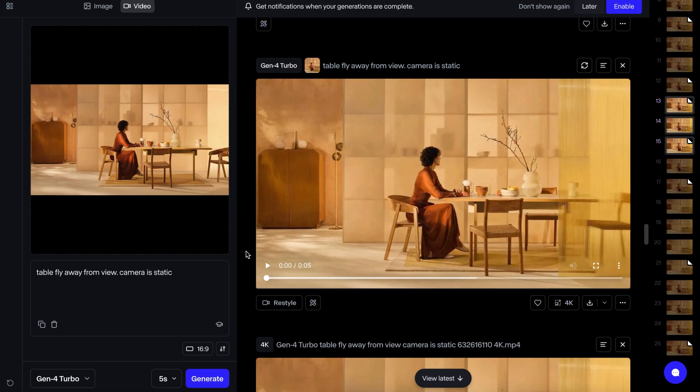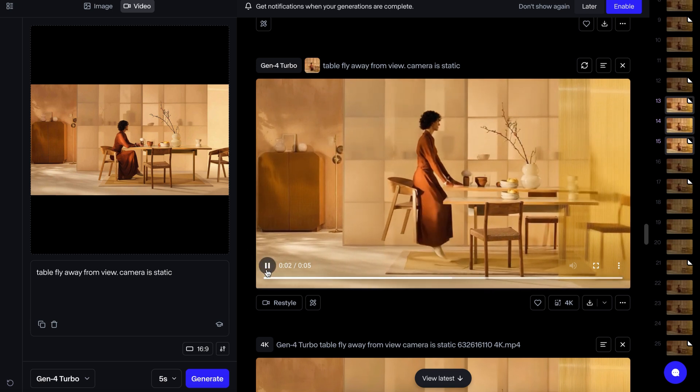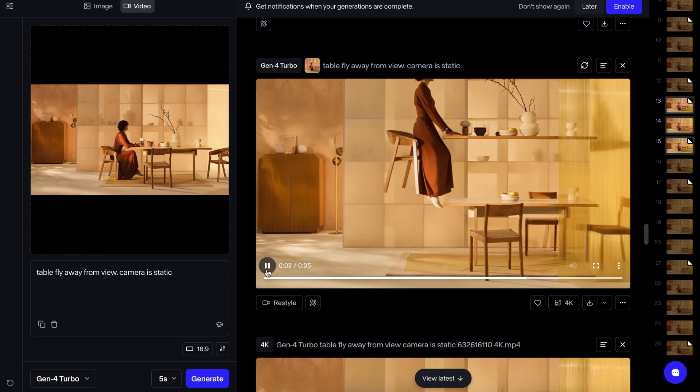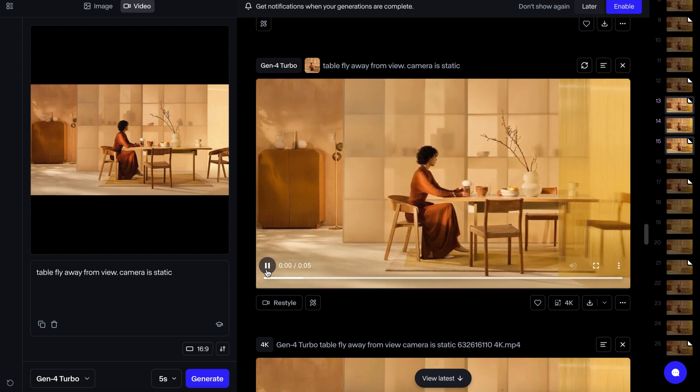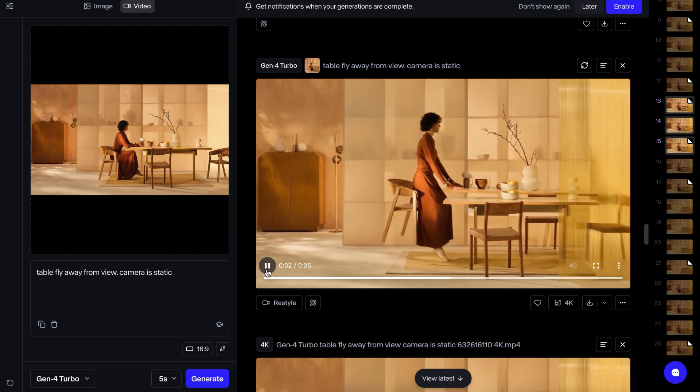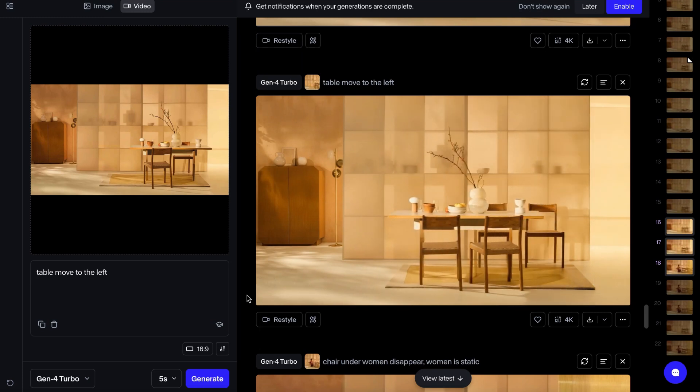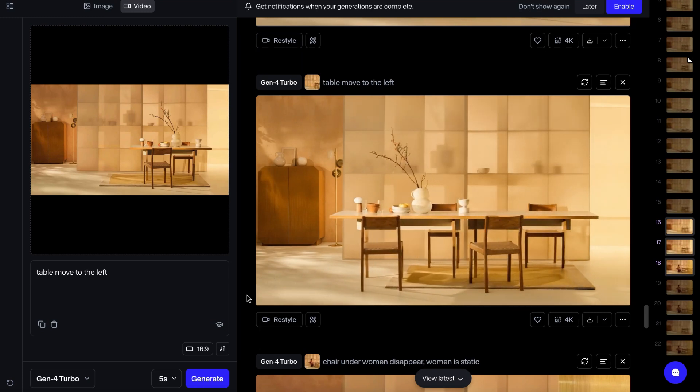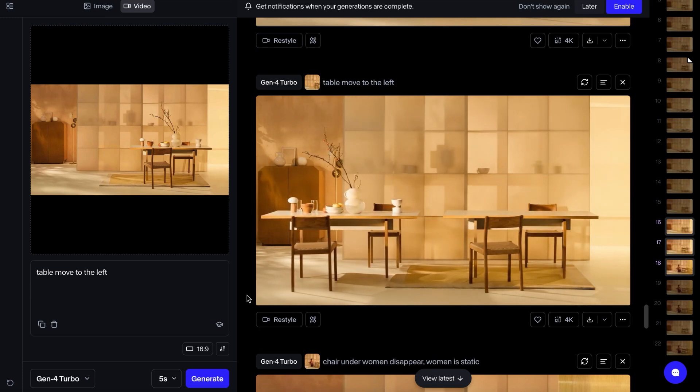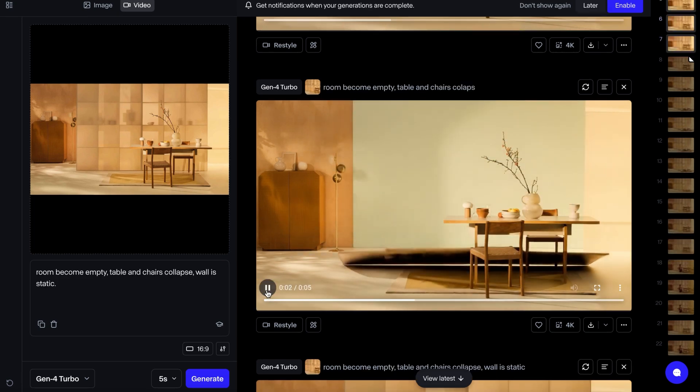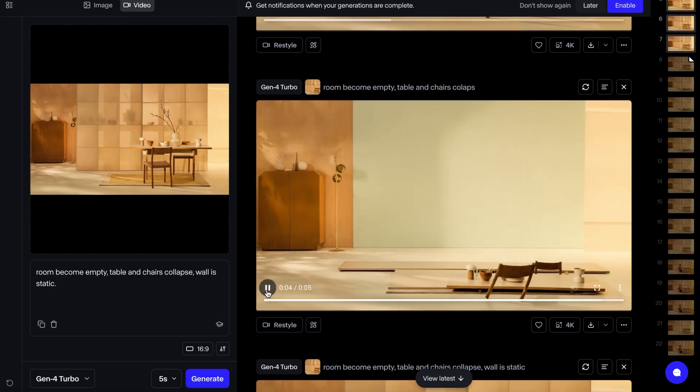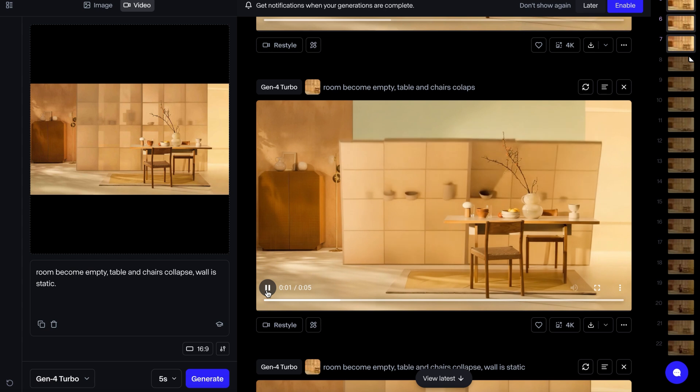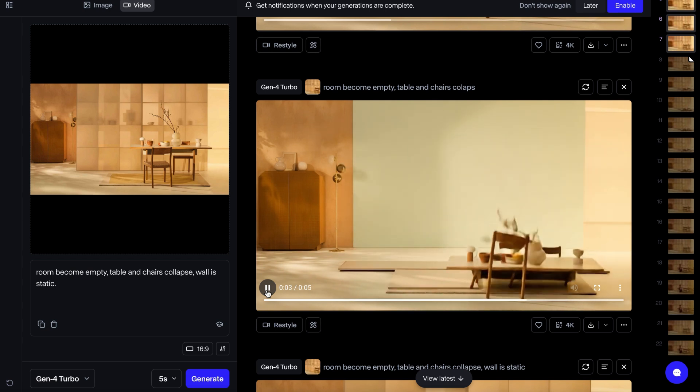Sometimes my prompts get a bit silly, like asking the table to move away or fly away. Experimentation is key. At one point, I asked AI to move the table on the left to make the right side clean, and it just created a new table on the right. It can be funny sometimes. I generate lots of variations until I find something that works.